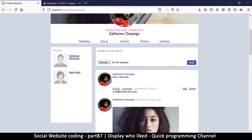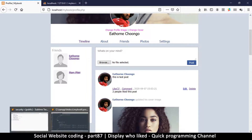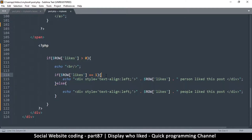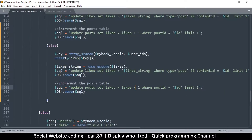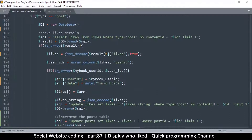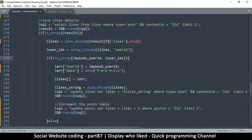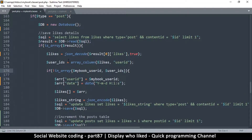Now we need to know if I am part of the people who liked this post, so I don't hit like twice. We want something like 'you and two people liked this post'. We need another if statement. To know if I liked this particular post isn't difficult — we already have the formula in our post.php class to check if somebody liked a post.